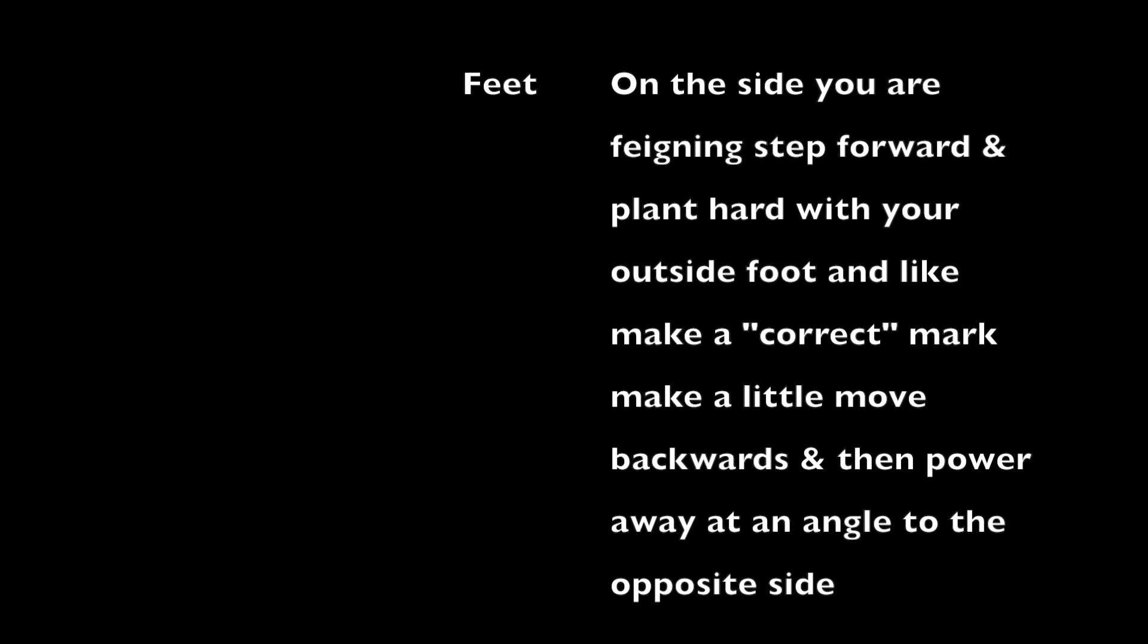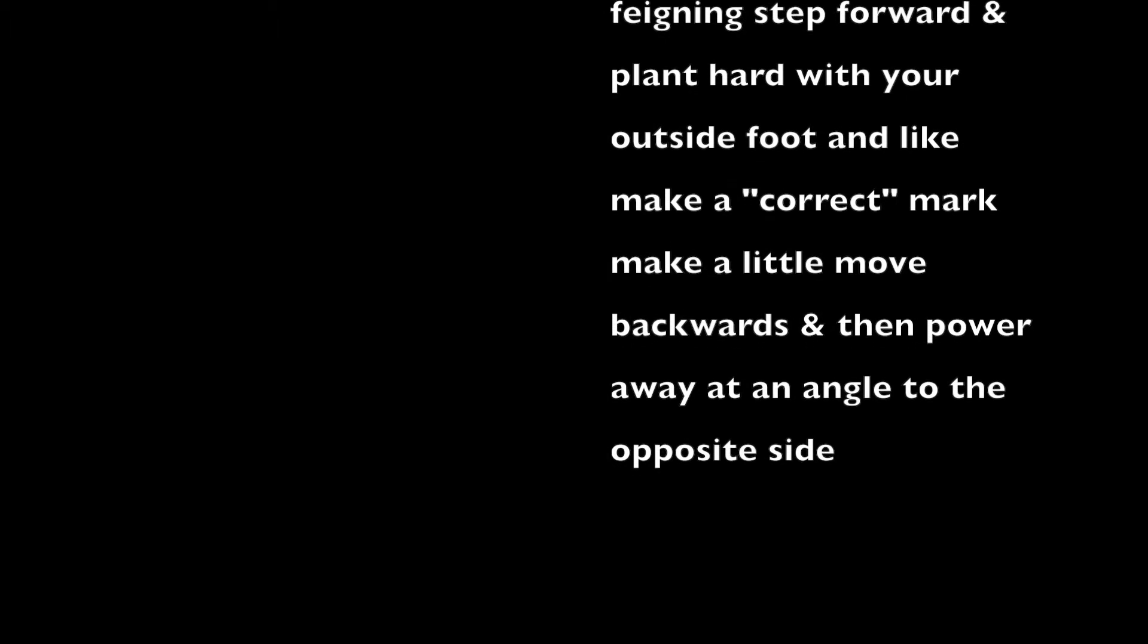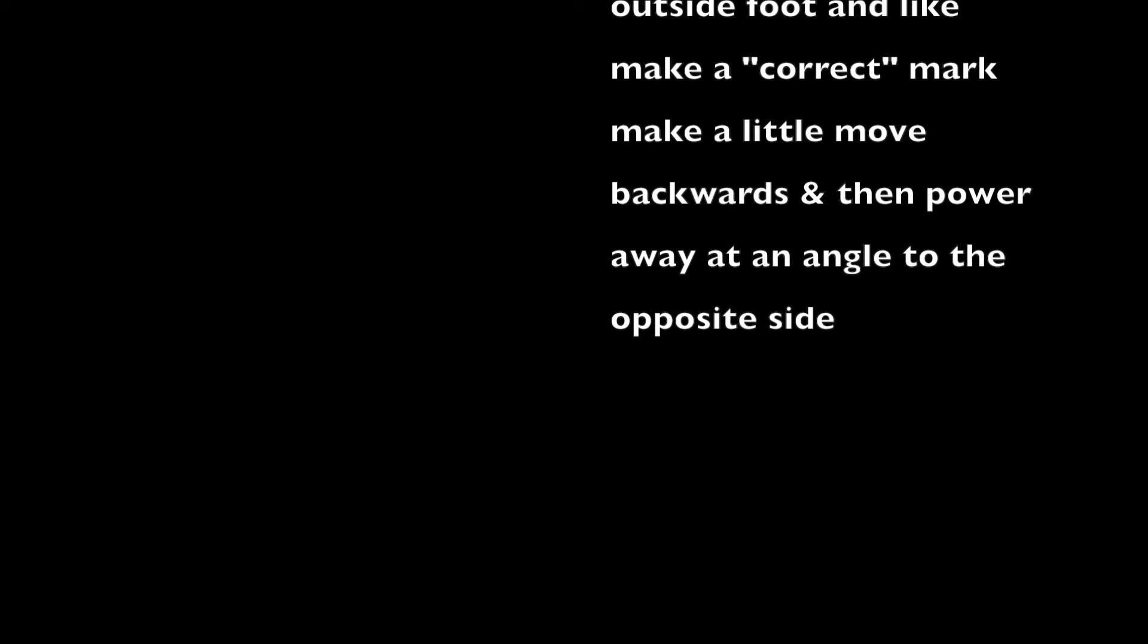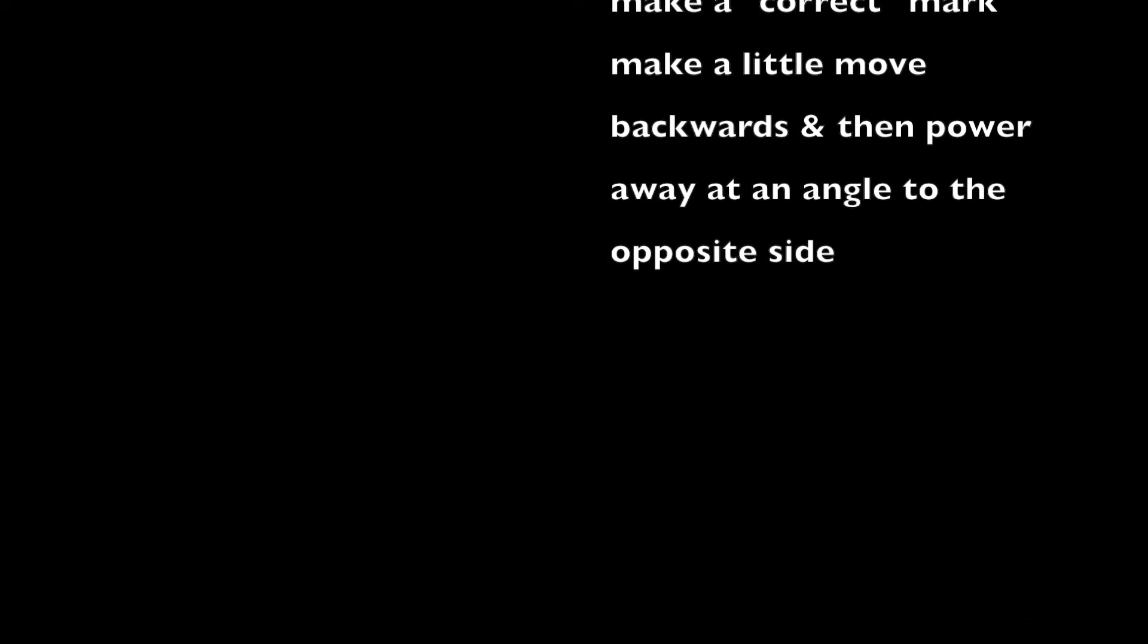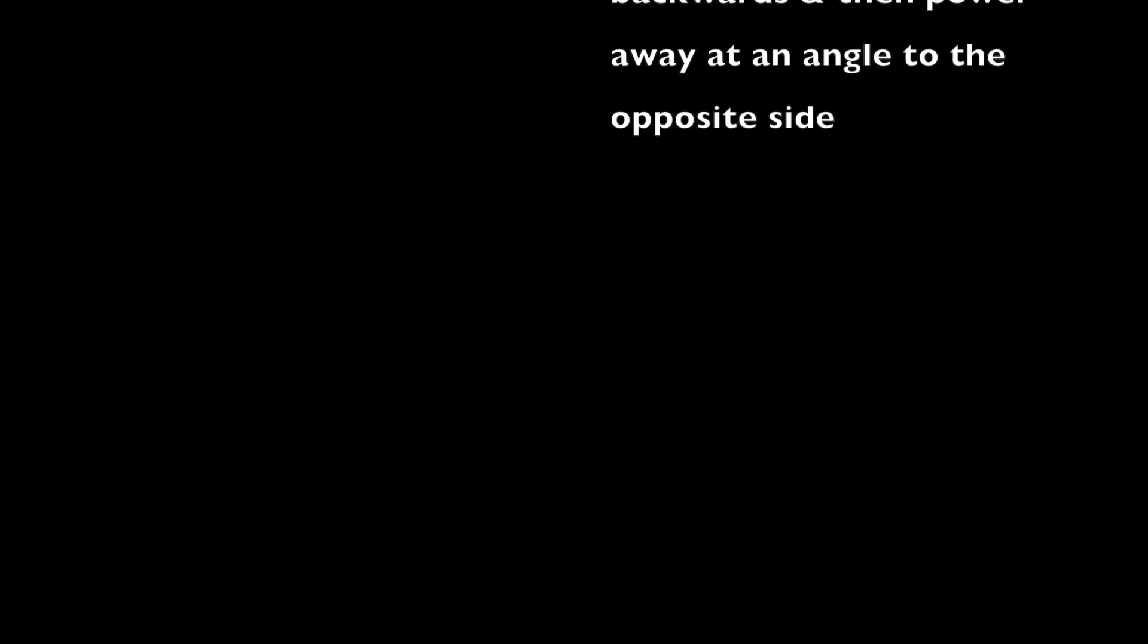step forward and plant hard with your outside foot, and like making a correct mark, make a little move backwards and then power away at an angle to the opposite side.